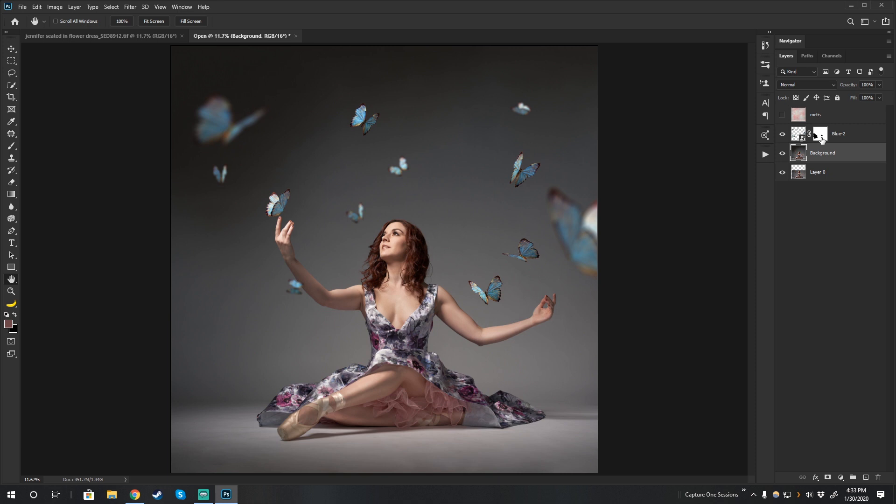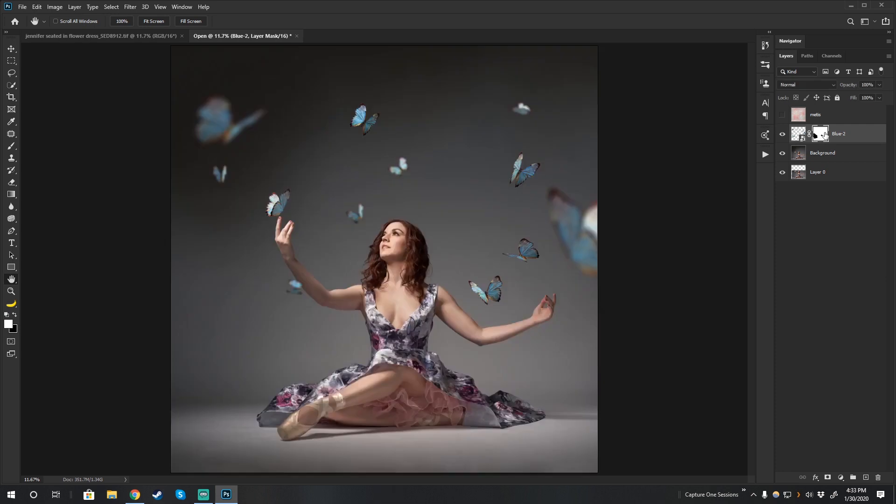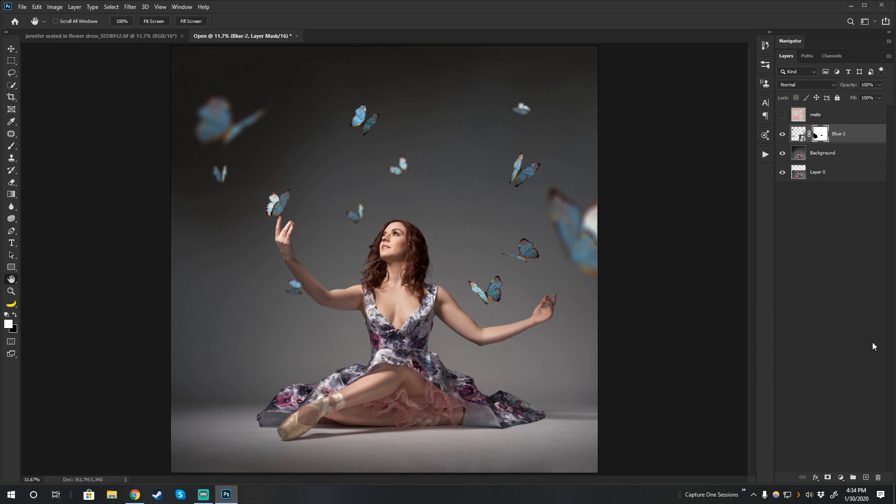So what I did here is I simply put a mask on this, and you can see it's a super fancy mask. It just covers up some of the butterflies that did not make sense in this composition. So I just dragged it in here, put the mask on it, and now I need to color balance it.